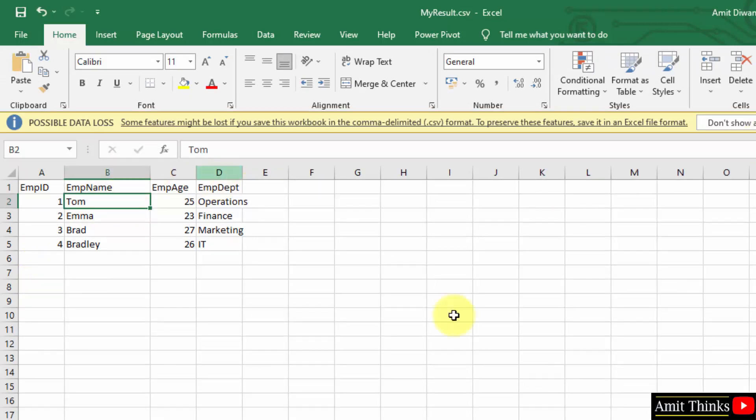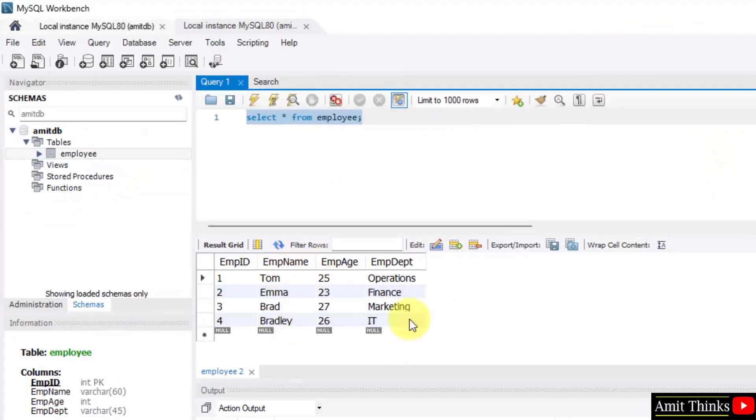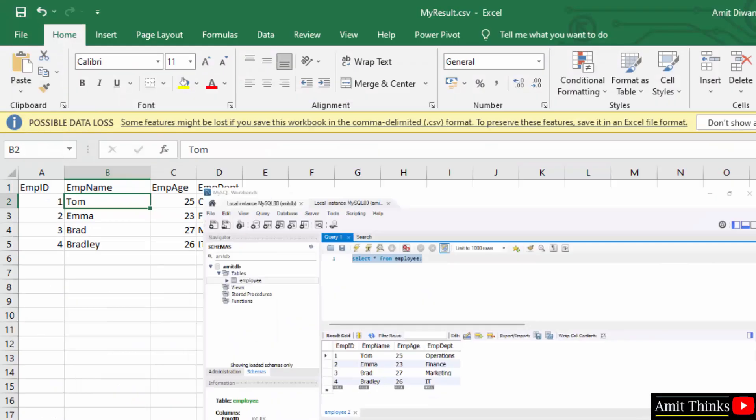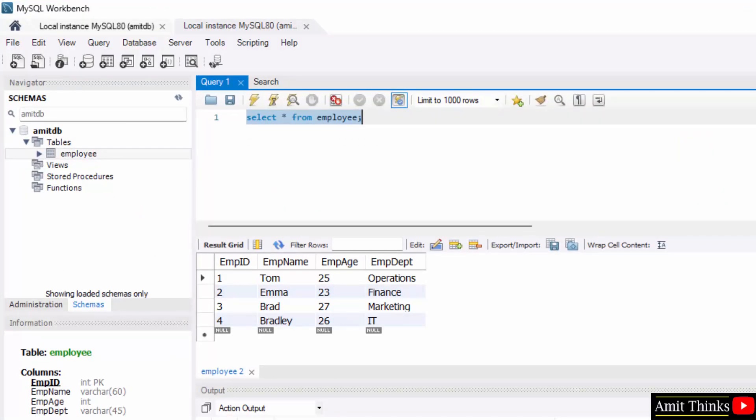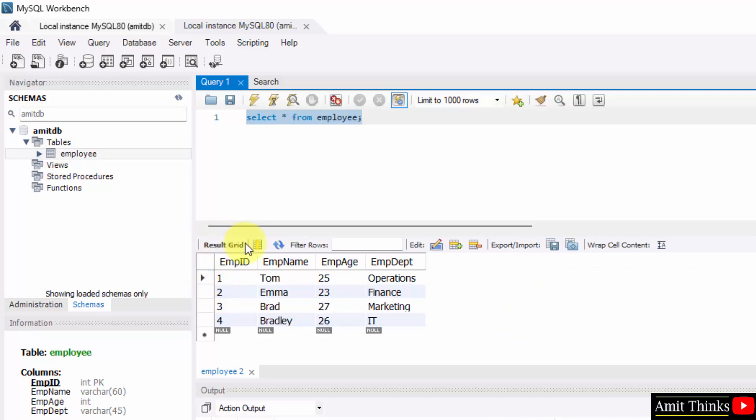So here it is and you can compare this. In this way, you can easily export this to an external file. That is your result. Thank you for watching the video.